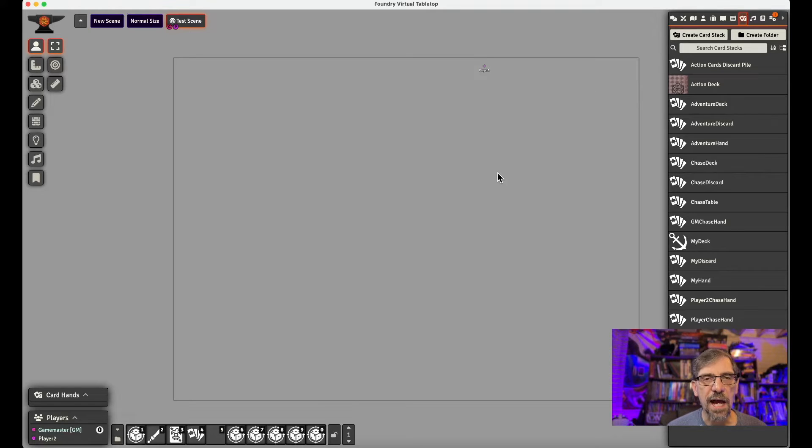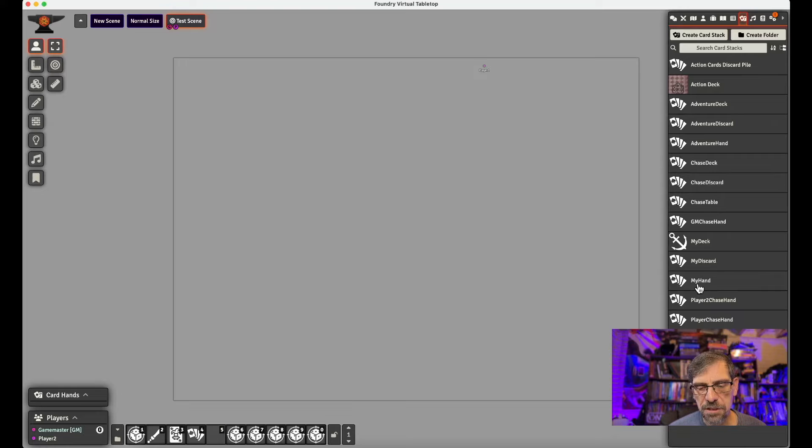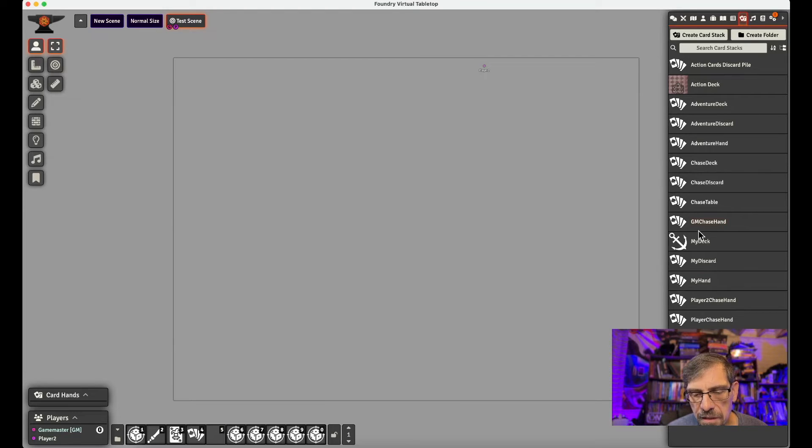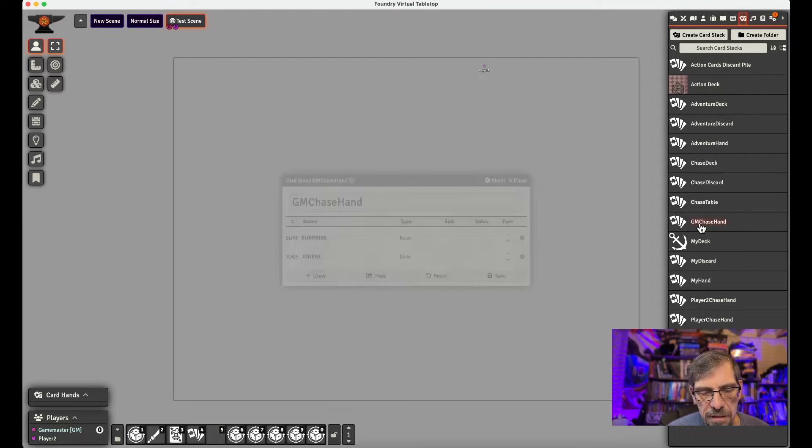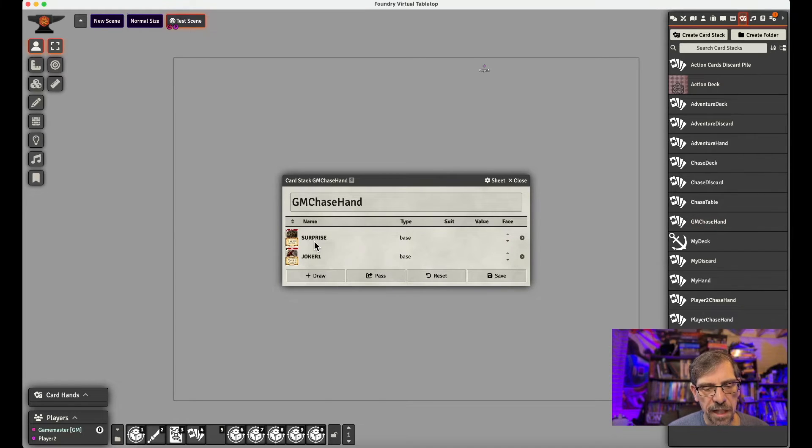And so now that we have that, we just want to have an easy-to-use script. So I'll show you why I created these scripts. So let's take a look at the GM hand here, GM chase card hand. And I already got a couple of cards in it, and you can see I can't read them.